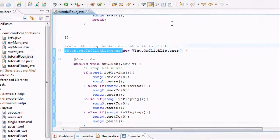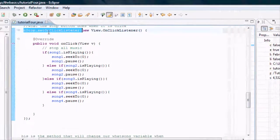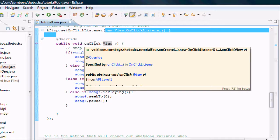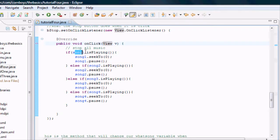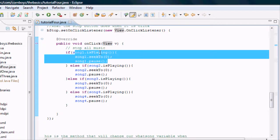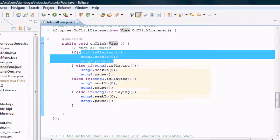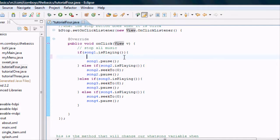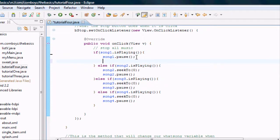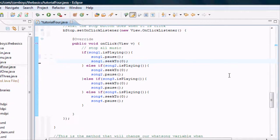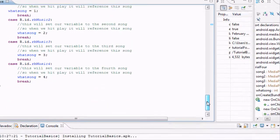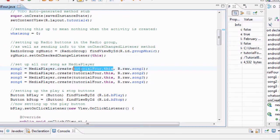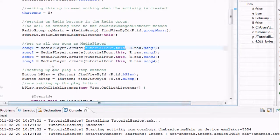Then we set up the stop button, again all within onCreate, using new View.OnClickListener and adding the onClick method. The stop button does basically the same as the play button's first section — it pauses each song and calls seekTo(0). The only truly new concept here was using ClassName.this, like TutorialFour.this, to get the context of this class.